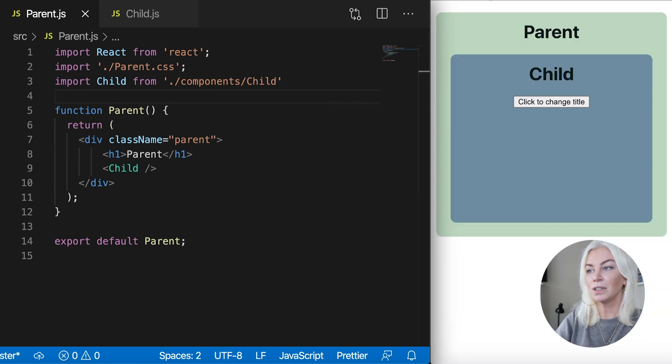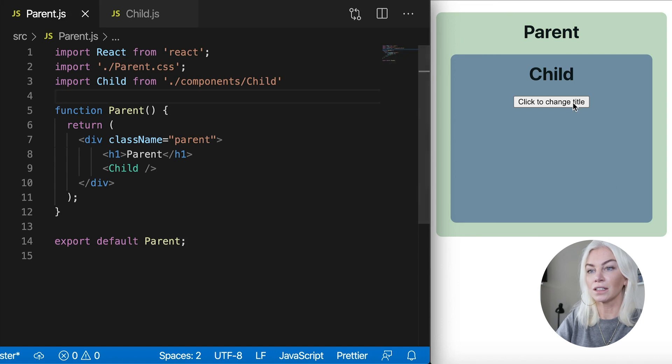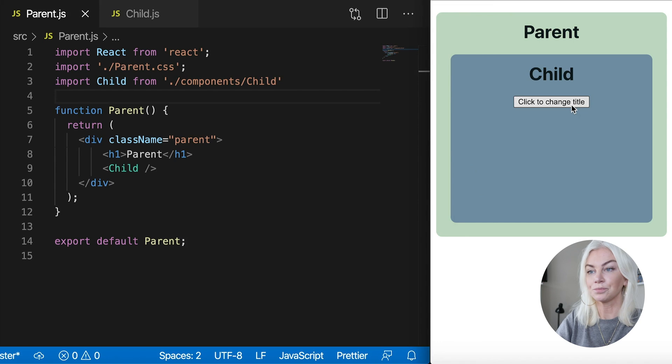Okay, so now we can visually see our parent with its child component inside. And as I said, the buttons there too, with no functionality.